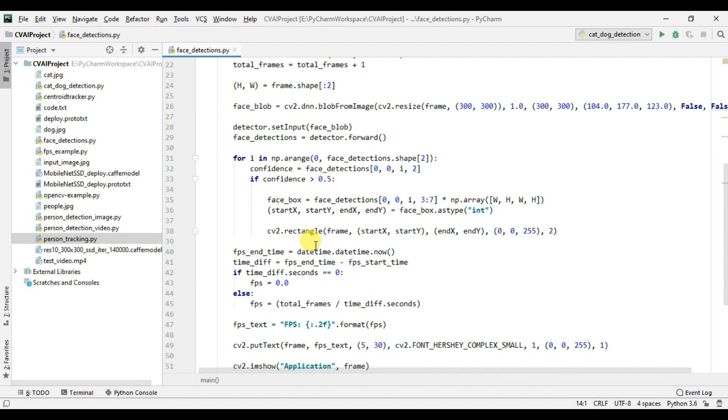You just need to replace the model files and you just need to make a few changes in order to detect persons or faces or any other kind of objects. So that's all for this video.